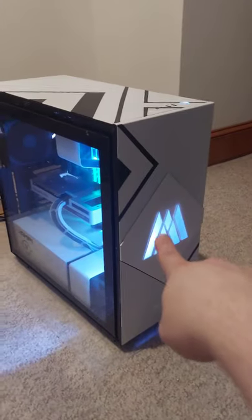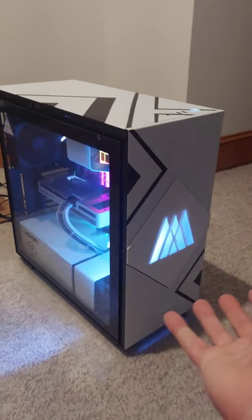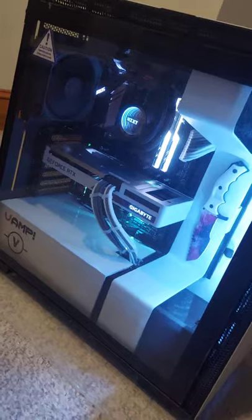This is a very unique computer that I built for a friend, and today I'm going to show you how to properly package a computer. Let's get started.